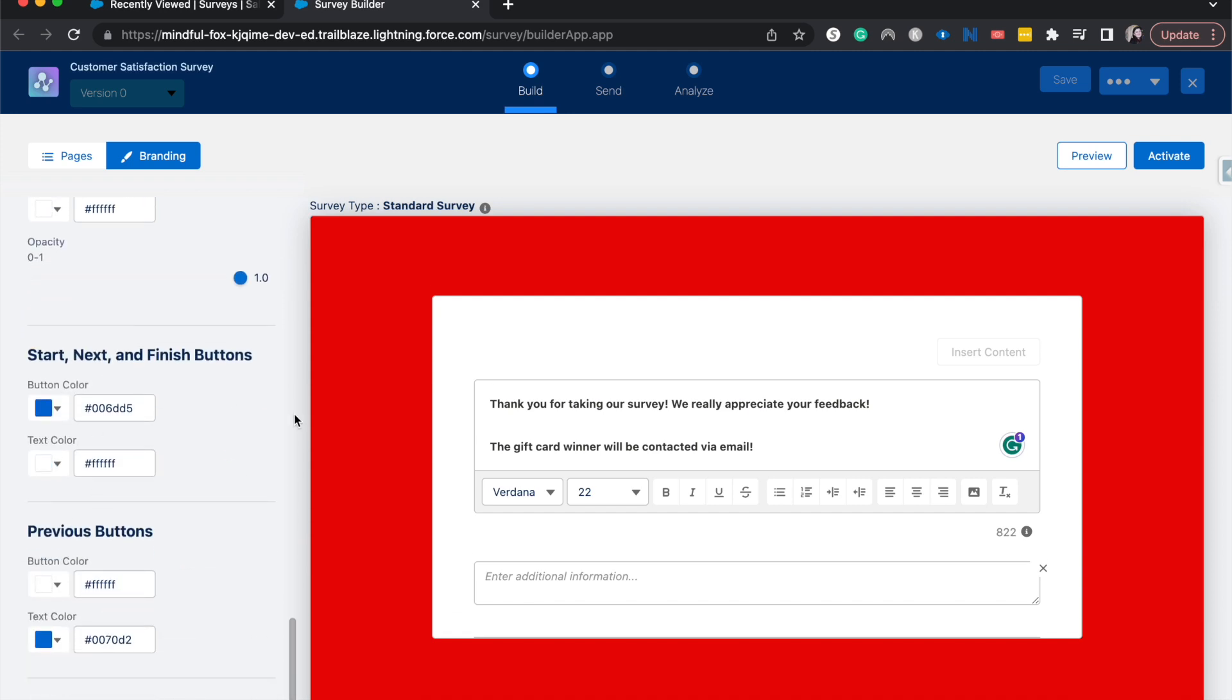But customizing the thank you page, there aren't too many buttons. There's not too many questions. So it's pretty simple to customize it and pretty easy to make it work for your survey.